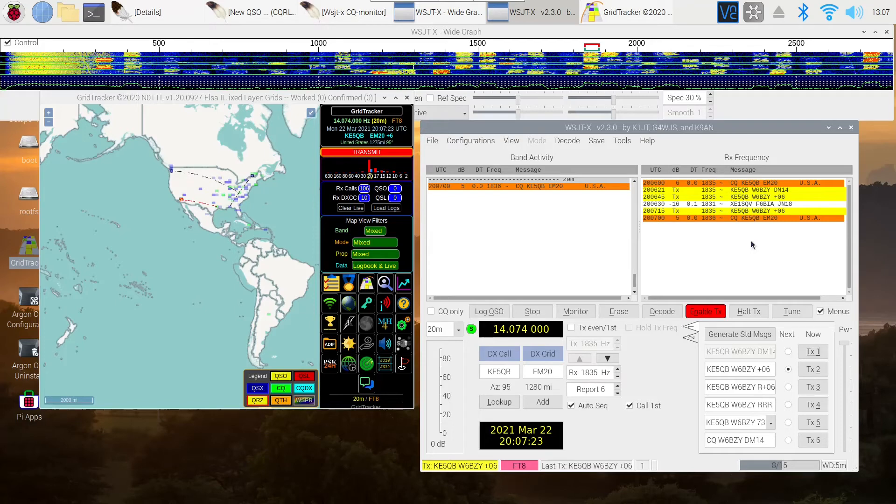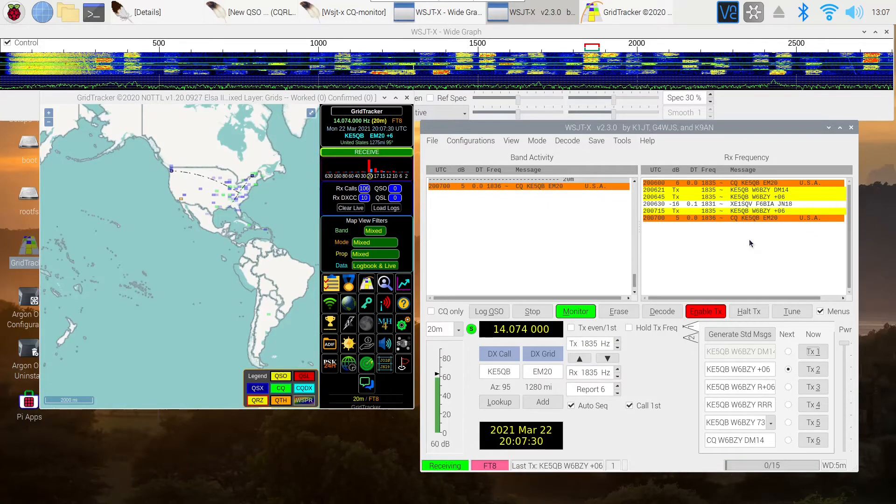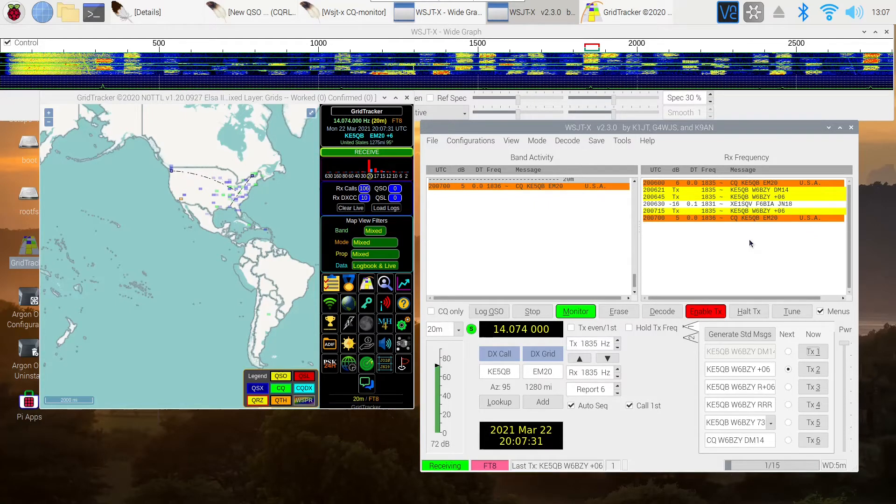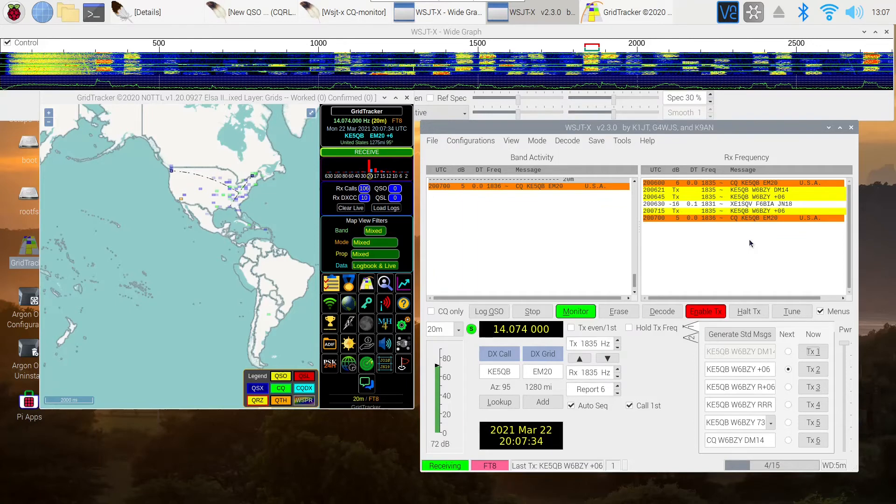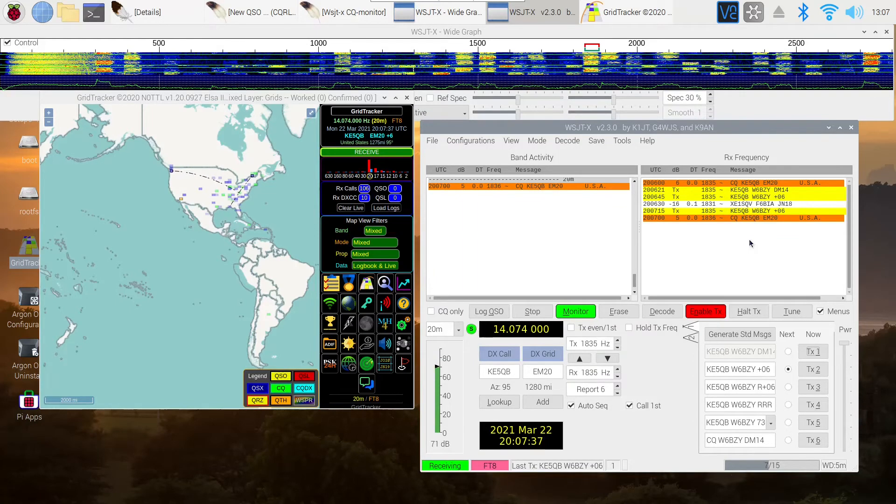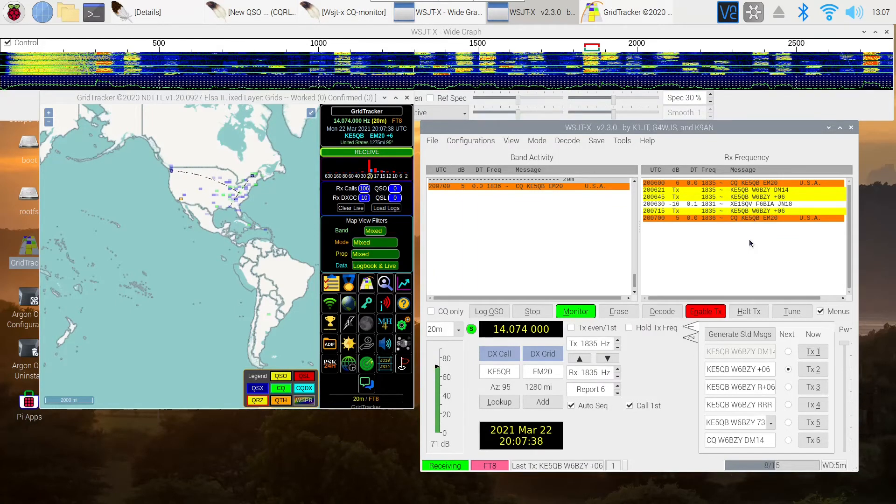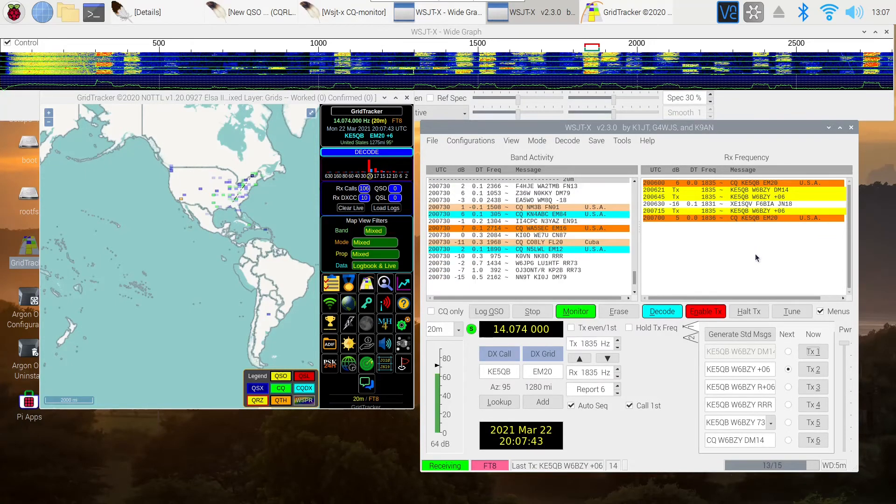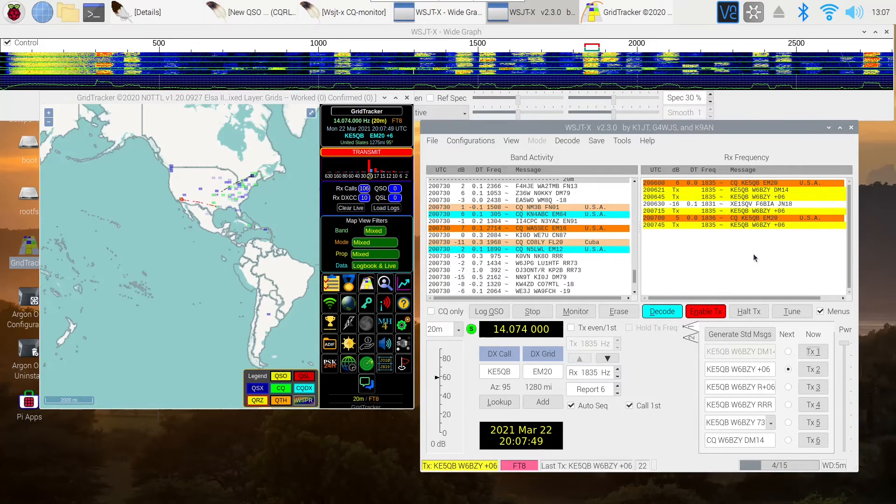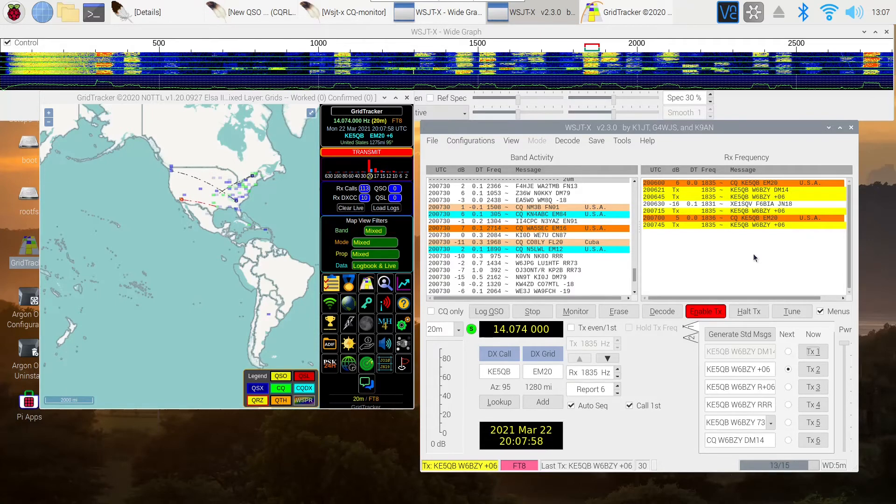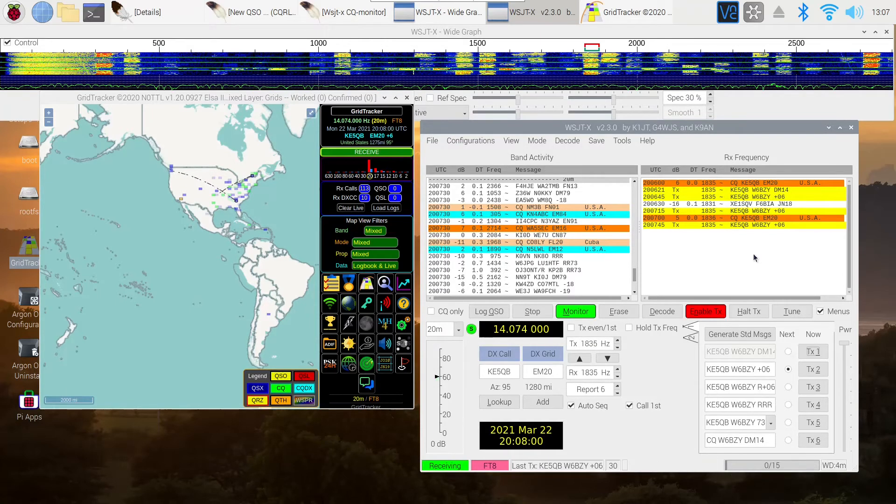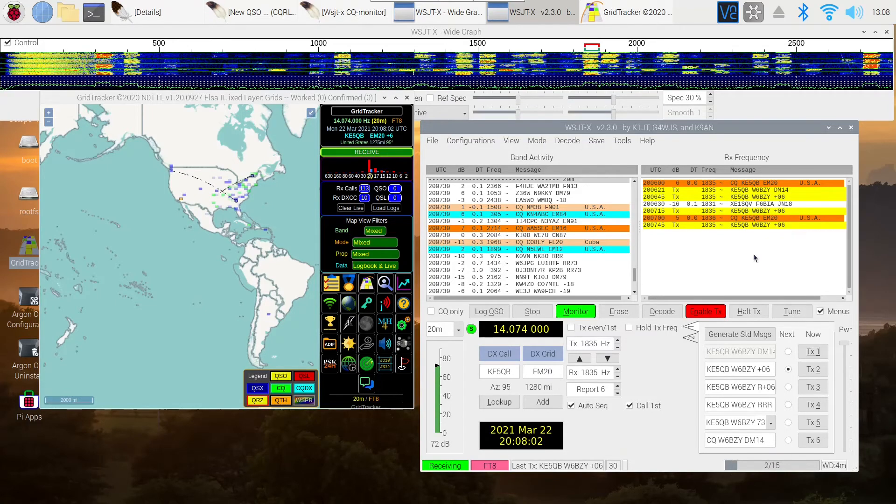It looks like we're on top of another station. He's coming in awfully strong. I don't know. I hope he can hear me. 20 meters in the daytime is a very active band. There's a lot of traffic as you can see up at the top. And I'm getting out about 40 watts of power.